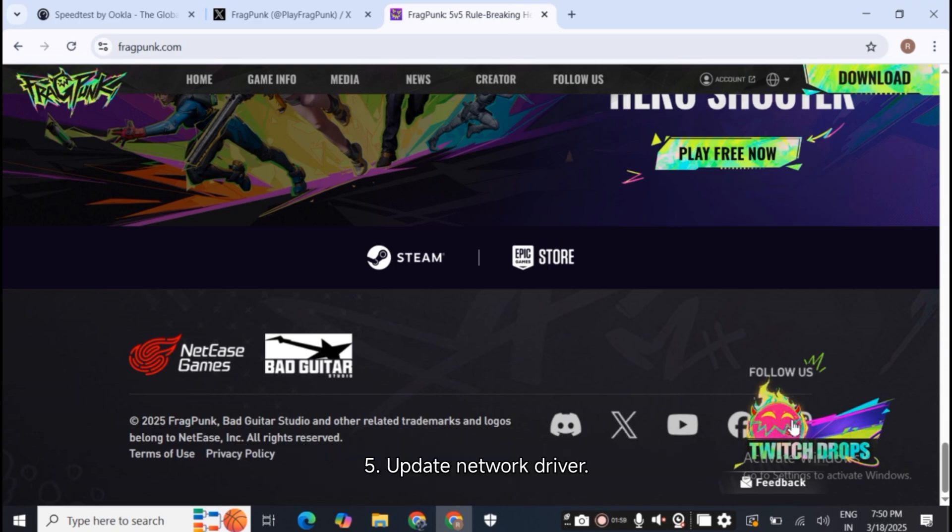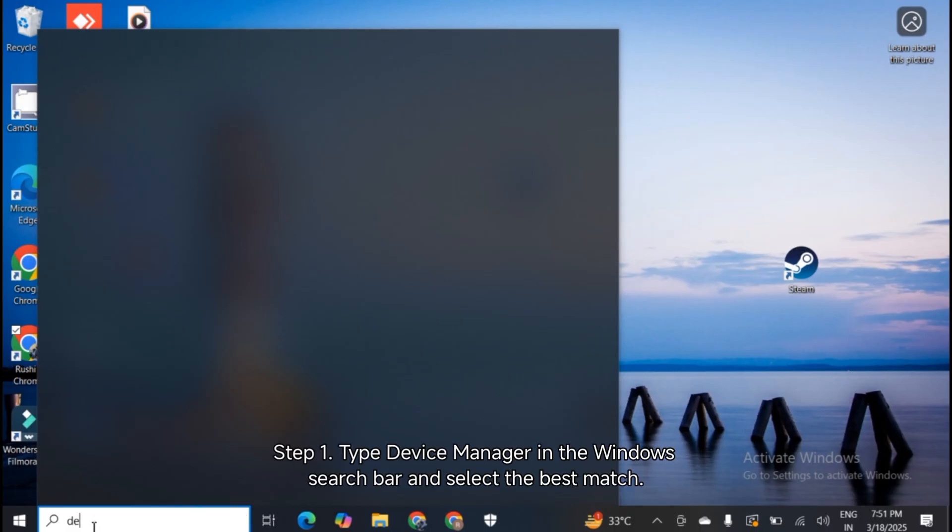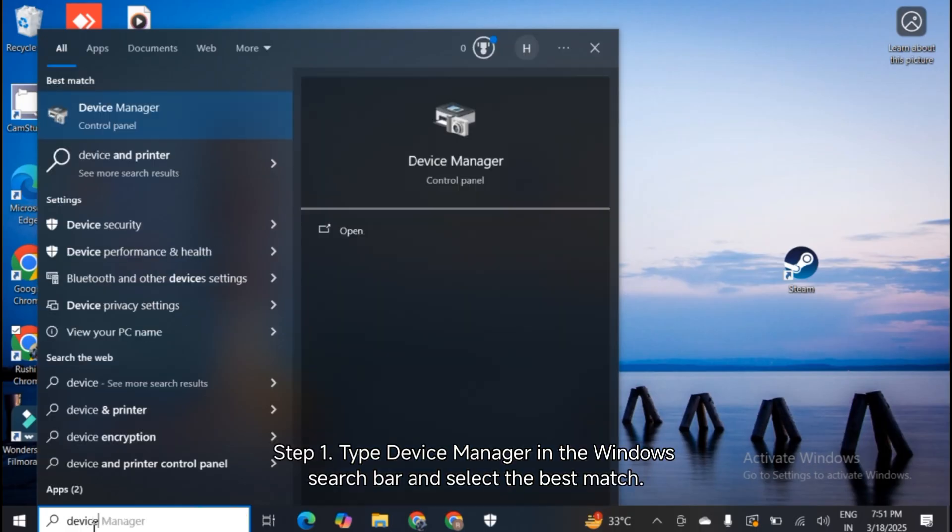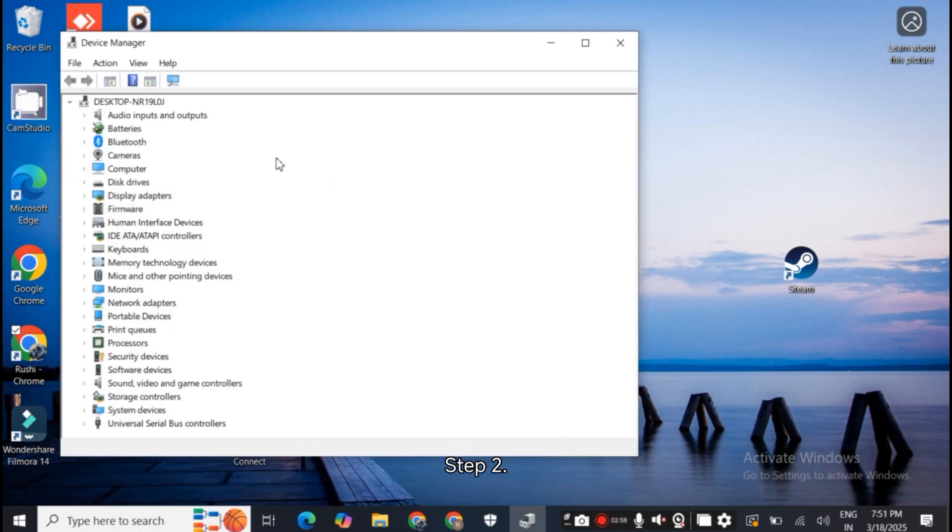Step 5: Update Network Driver. Step 1: Type Device Manager in the Windows search bar and select the best match.